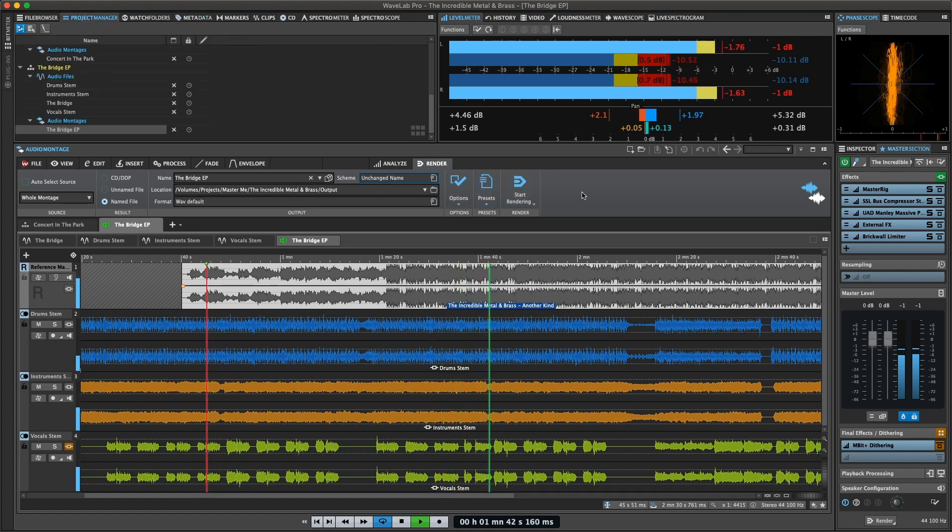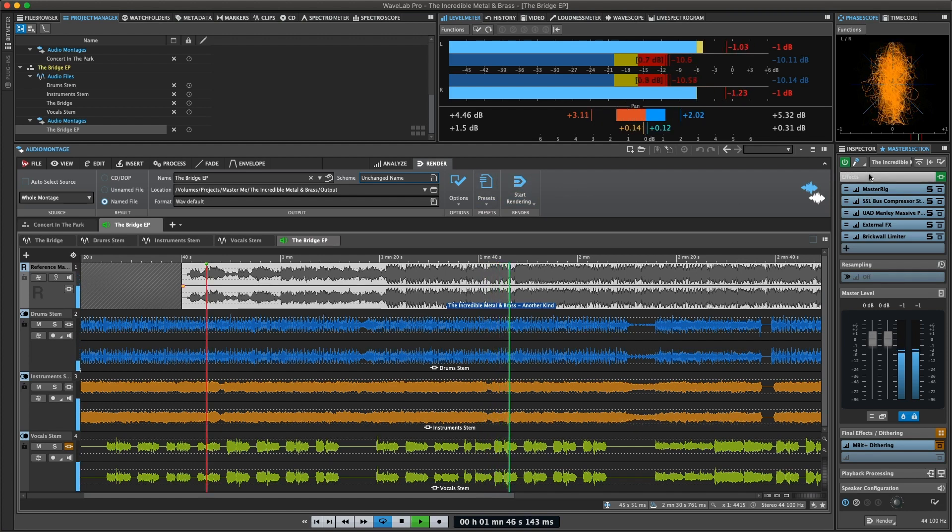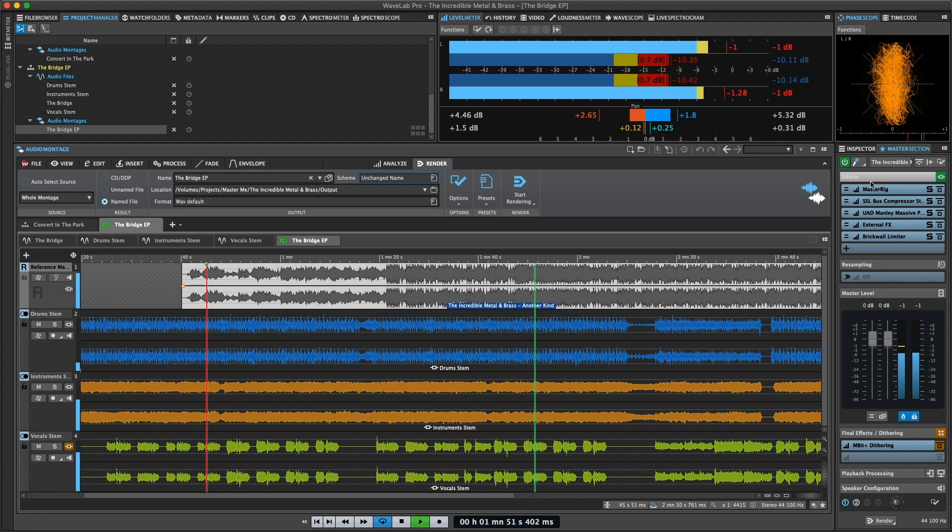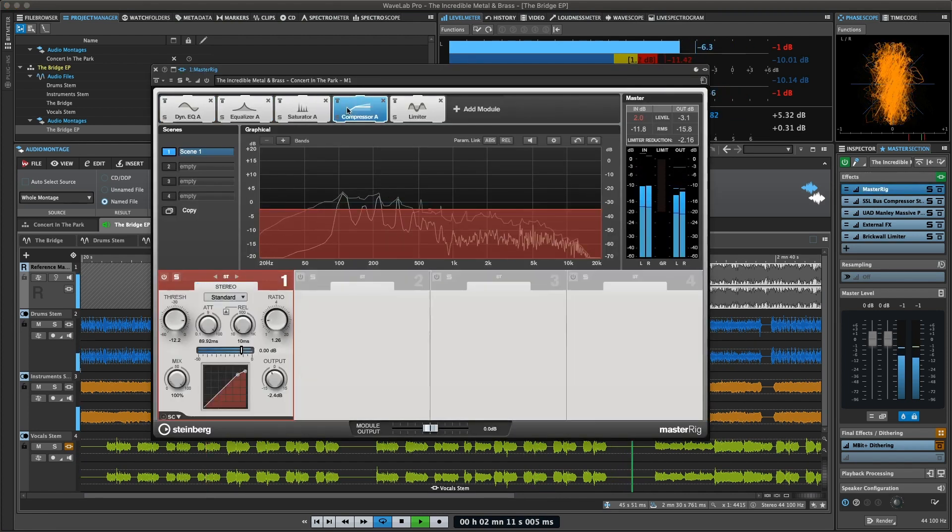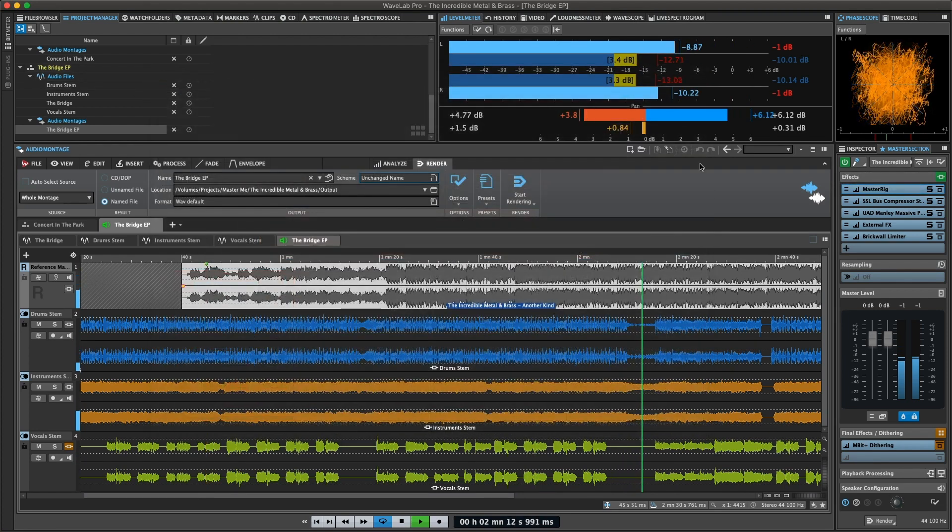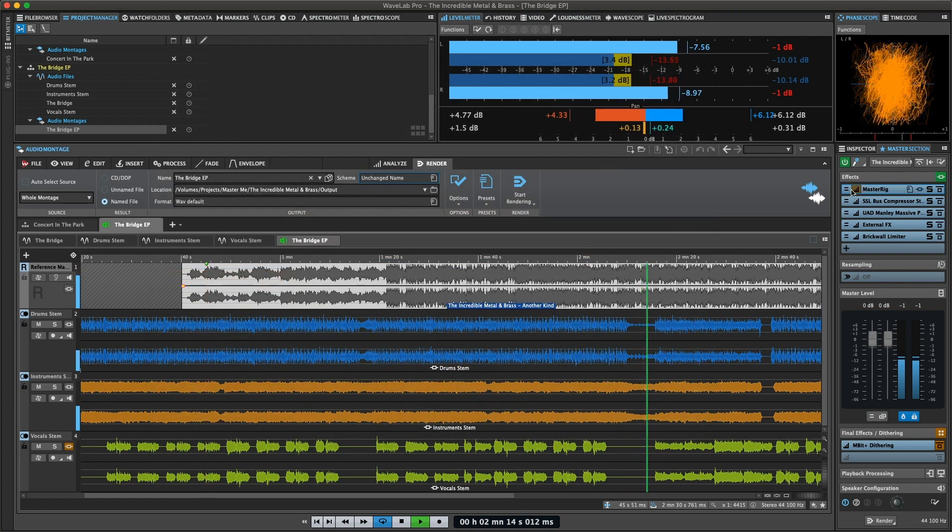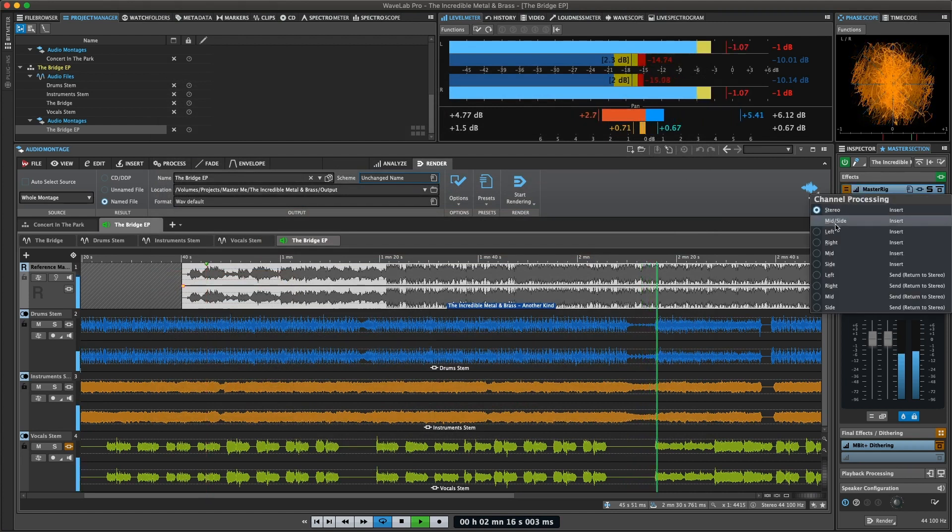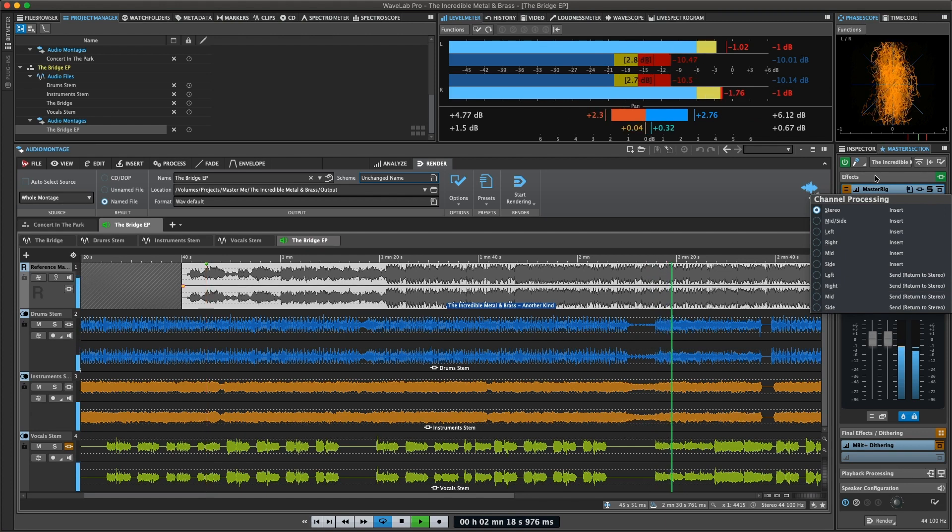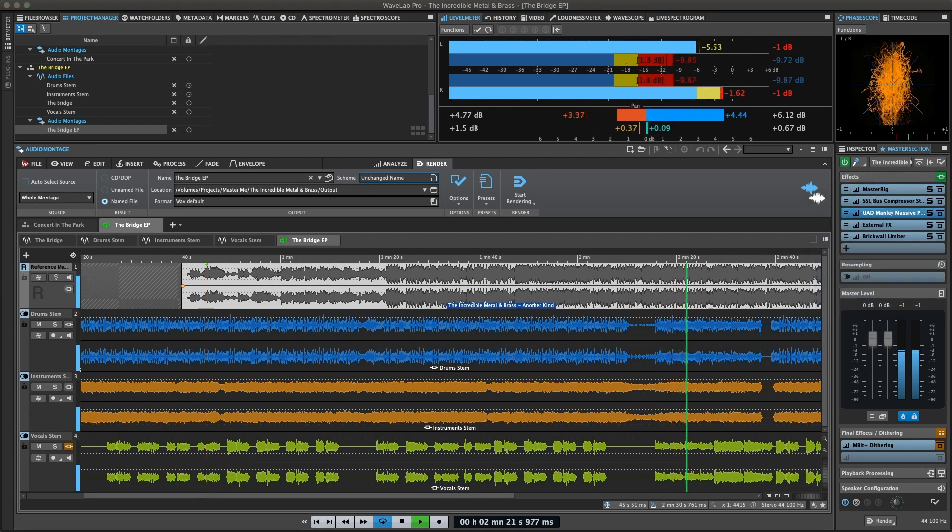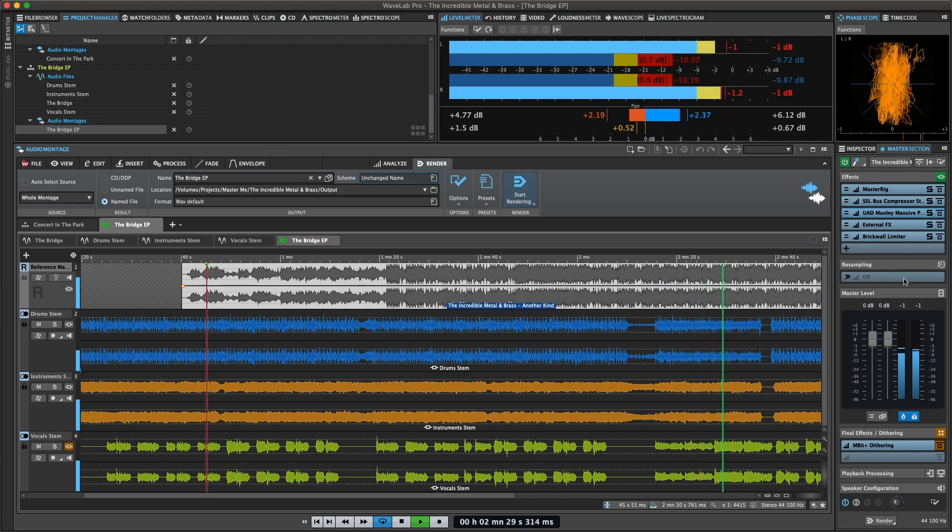The master section consists of the following panes. Effects: This is where you can load WaveLab's own and any compatible third-party plugins to apply to your audio signal. The routing is even configurable to apply to only left, right, stereo, mid, or side channels, allowing you, for example, to use plugins with separate left and right controls for mid and side channels instead.